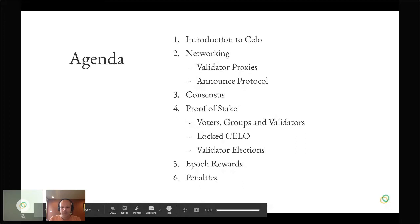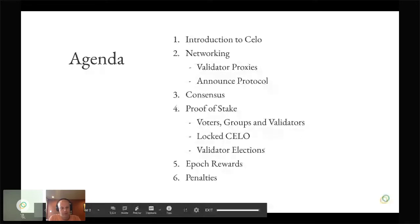Proof-of-stake is the mechanism by which, in a decentralized permissionless setting, we determine who gets to play the privileged role of being a validator. There's the construct of validator groups, how voters play a part through locked CELO, how validator elections work, and the mechanics of that. Rewards are a big part of being a validator — you incur costs and have uptime responsibilities — and there are rewards paid at the end of daily epochs, as well as penalties.